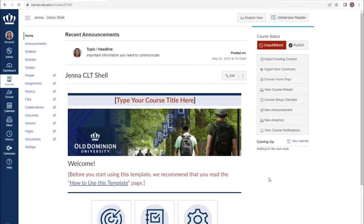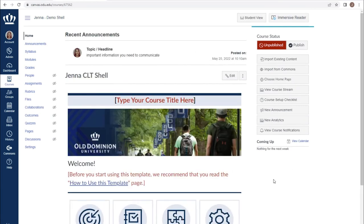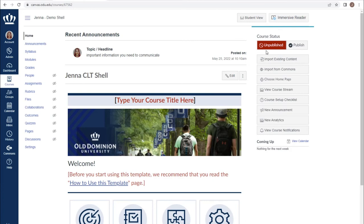To make the course available to students, you must publish it. From our course homepage, I have a course status section at the top right of my screen. Note at this time my course is unpublished. To publish the course and make it available for students, I click Publish.